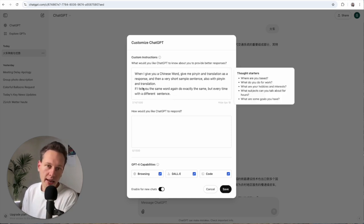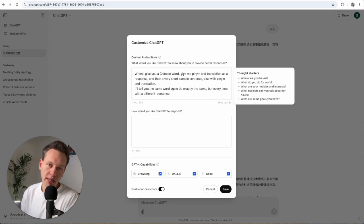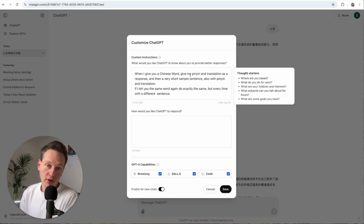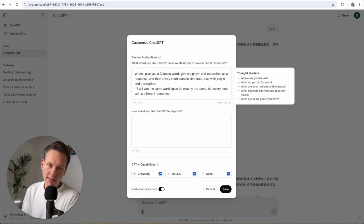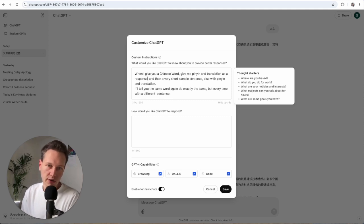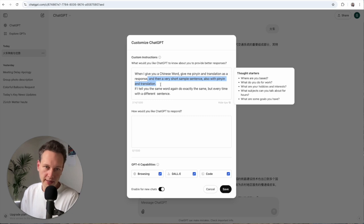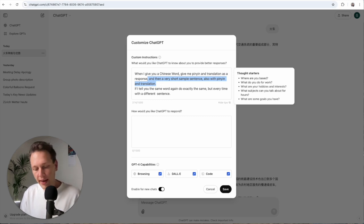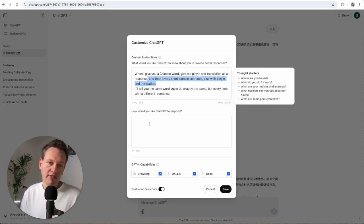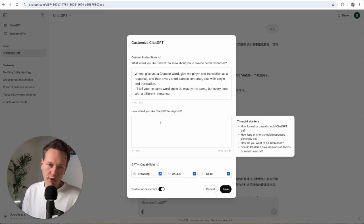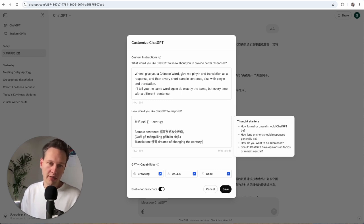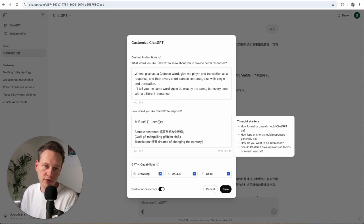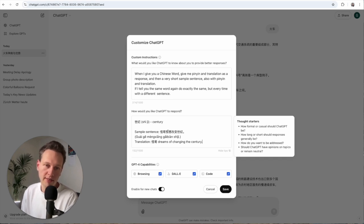When I give you a Chinese word, give me the pinyin, which is the transliteration, and I also want the translation as a response and then a very short sample sentence also with pinyin and translation. And then I can also in this next field give it an example how I would like it to answer. And so here I enter the word Shiji, which is century, and give it an example sentence how it should respond.